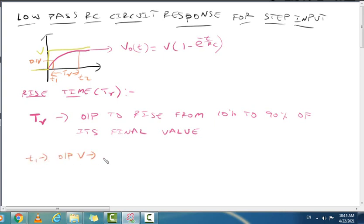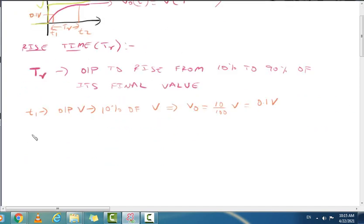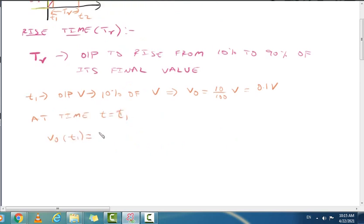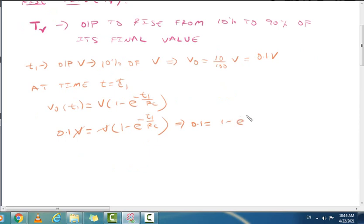When the output voltage is 10% of the final value V, we have V_out = 0.1V. Substituting into the equation at time t = t1: V_out(t1) = V × (1 − e^(−t1/RC)). Since the output at t1 is 0.1V, we get 0.1V = V × (1 − e^(−t1/RC)), so cancelling V we have 0.1 = 1 − e^(−t1/RC).